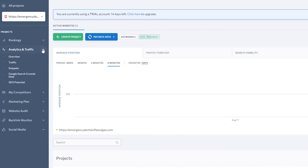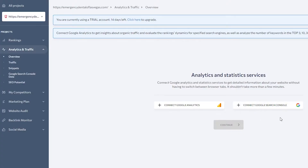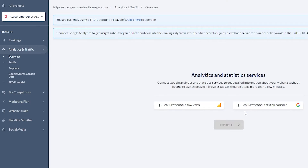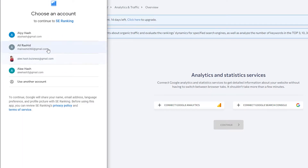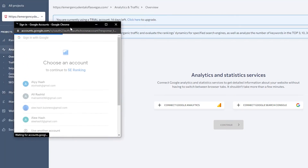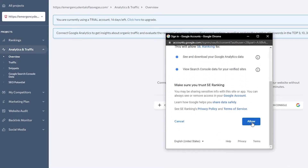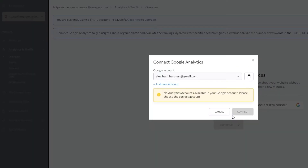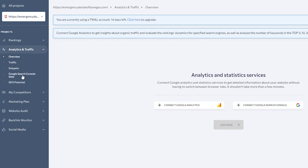We have Analytics and Traffic, which includes the overview, traffic, snippets, Google Search Console data, and SEO potential options. Opening the overview, you can connect Google Analytics or Google Search Console here. Simply choose a Gmail account, click Allow, and that will connect your Google Analytics. That's basically how you keep track of your analytics and traffic.